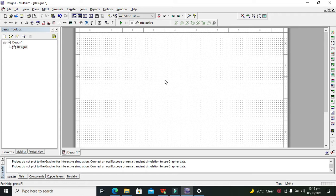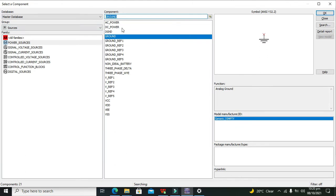Hi guys, it's me Imad from Nelson Darwin Park Tech YouTube channel. In this tutorial we will learn how to make a 1-to-2 demultiplexer within Multisim. As we know, demultiplexers are the opposite or reverse of multiplexers. In multiplexers there are four input data lines and one output, while in a demultiplexer there is one data line in and four data lines out.